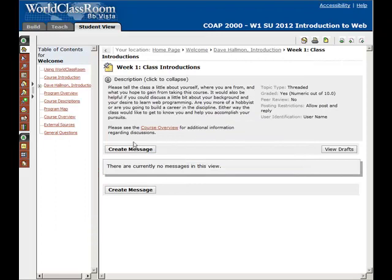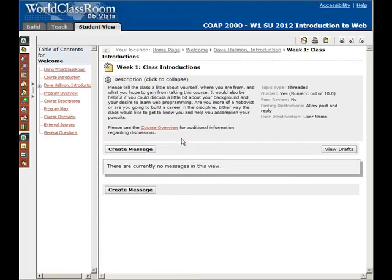Depending on when you come in here, since we have at least 12 students in the class at the very beginning, you might see multiple messages and you can actually start clicking on other people's messages, meeting them, and having conversations about what they've said in their introduction.